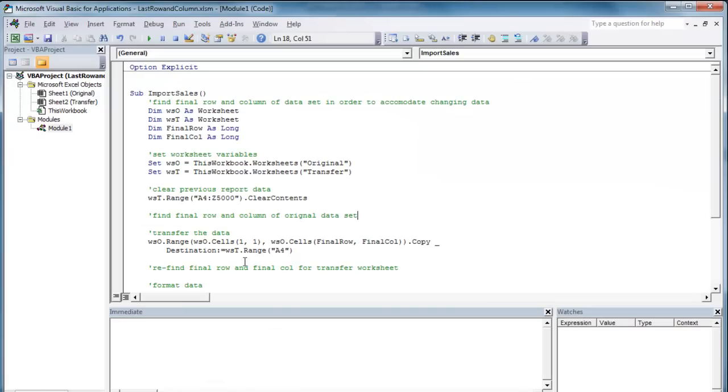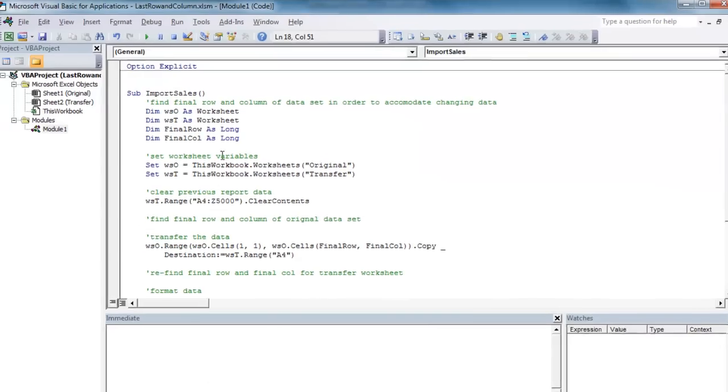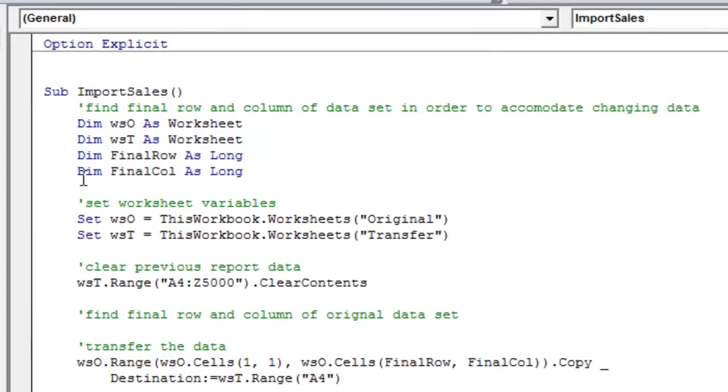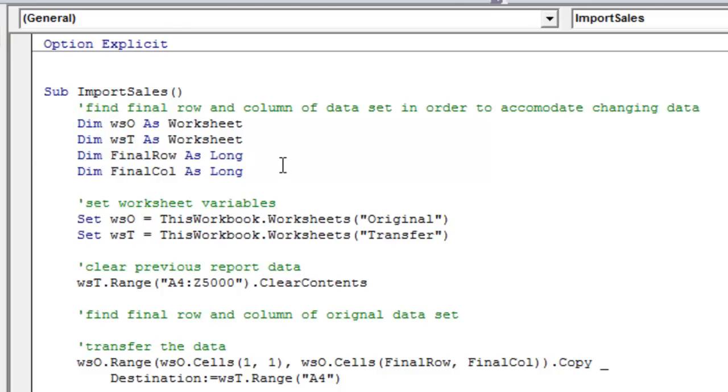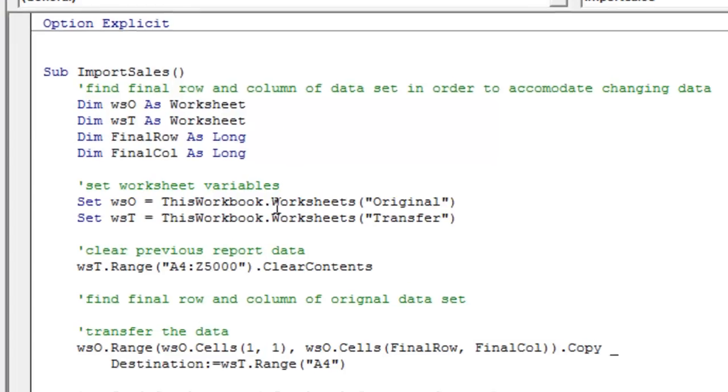So let's head over to the VBA editor. I've started the macro import sales, and we just need to add a couple things, namely the final row and final column variables. So you can see I've defined the variables here. Define them as long data type.